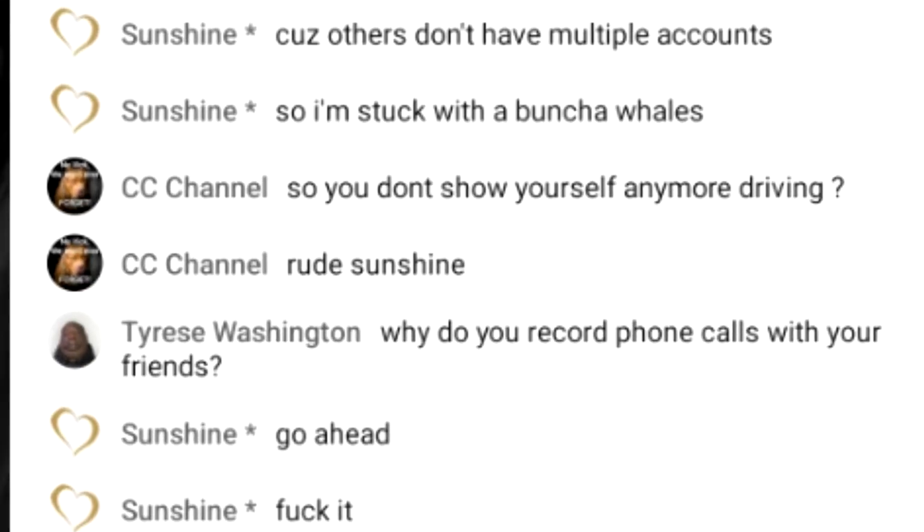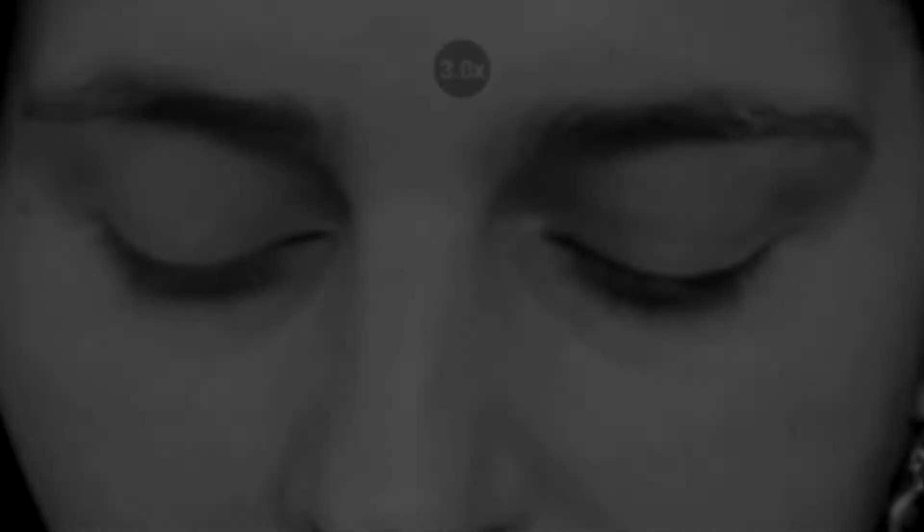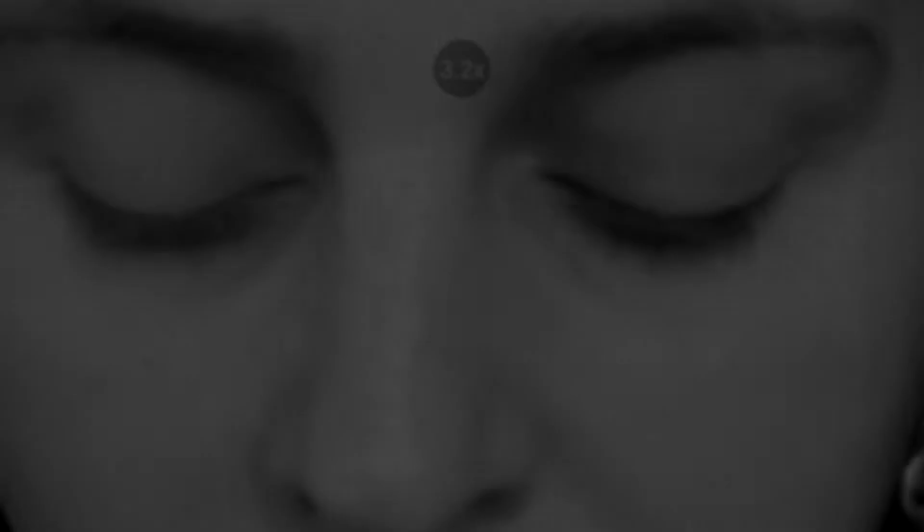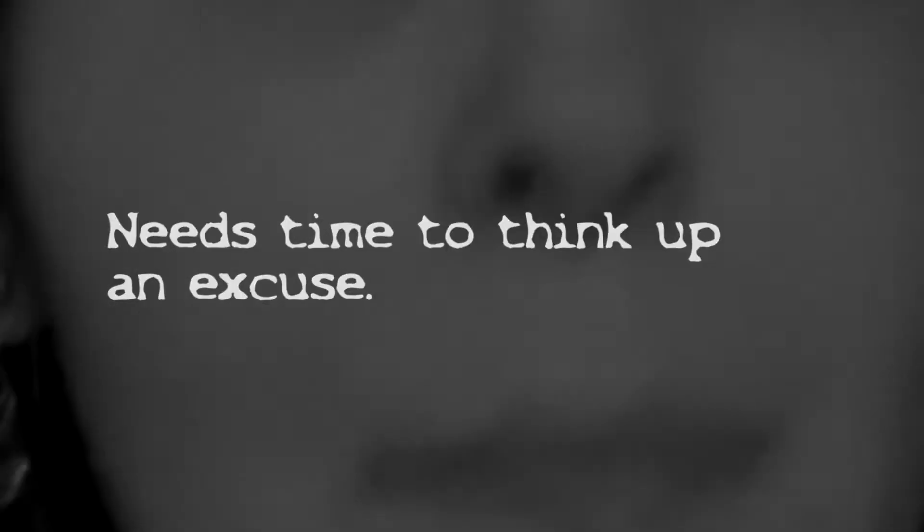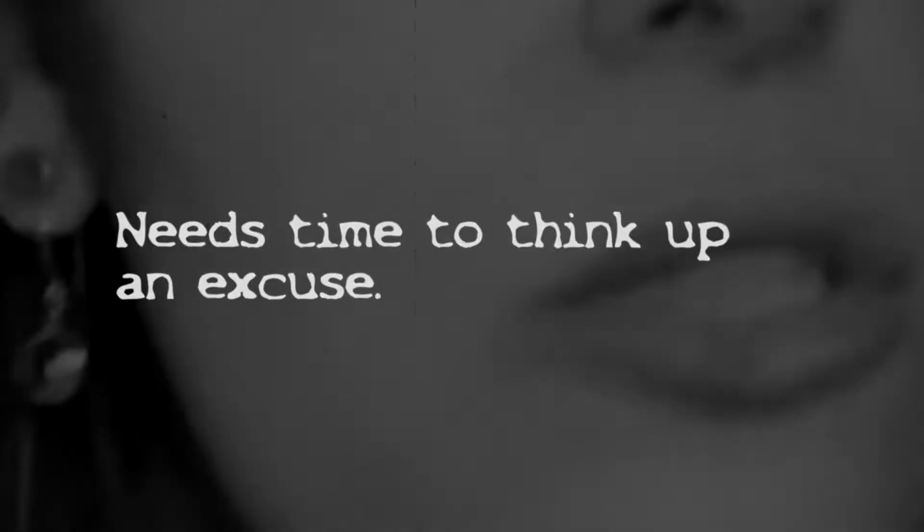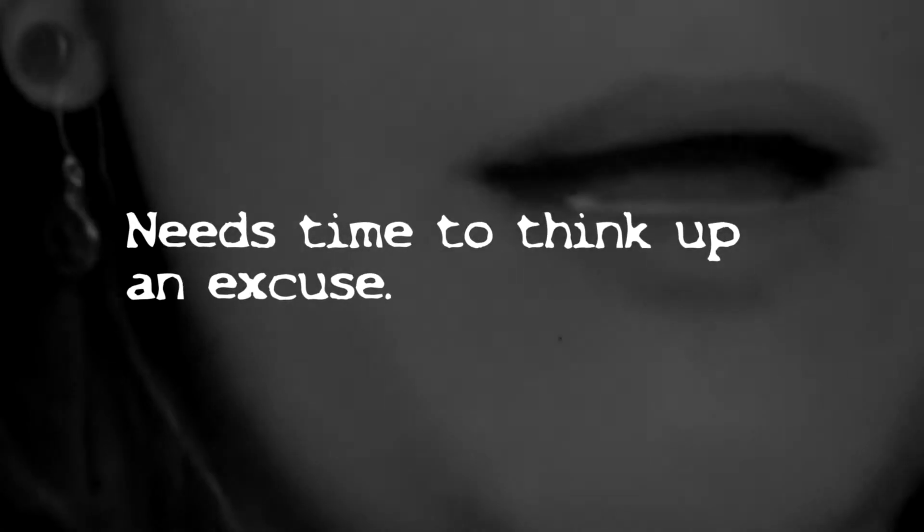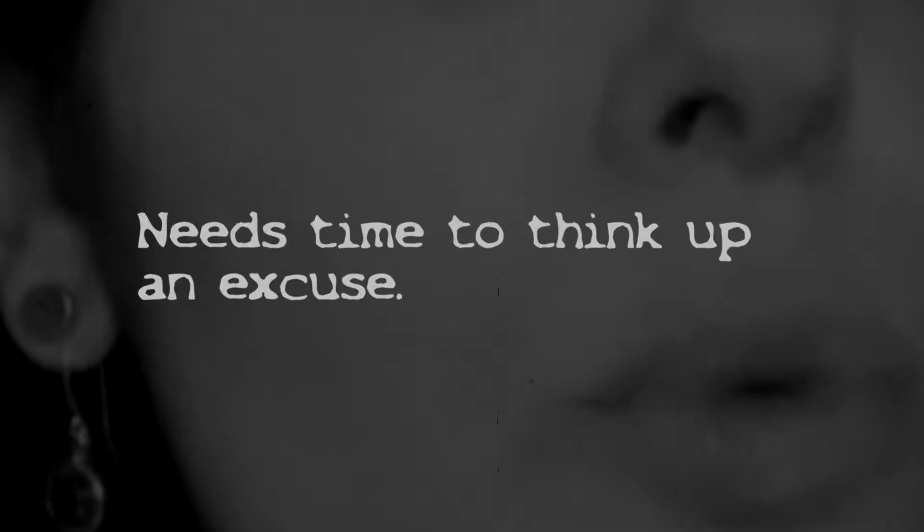Why do I record phone calls with my friends? I don't record calls with certain people, I'll tell you that much. I mean, I record calls with everybody, but then I delete most of them.